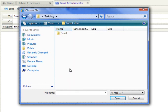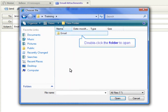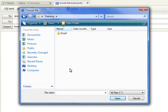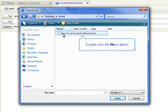If you have created multiple folders within a folder, you will need to double-click the folder to open it. Once you've located the document you want to attach, double-click the file name.